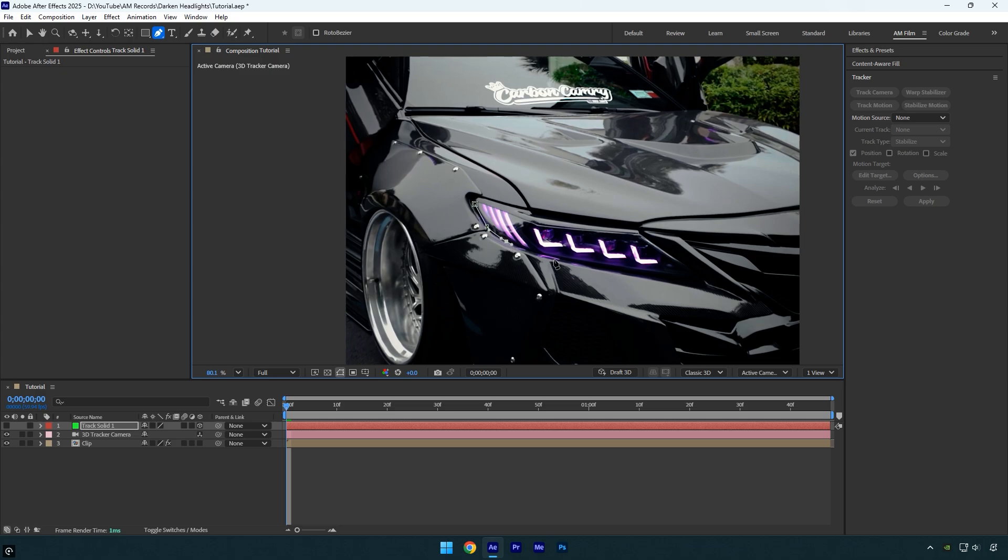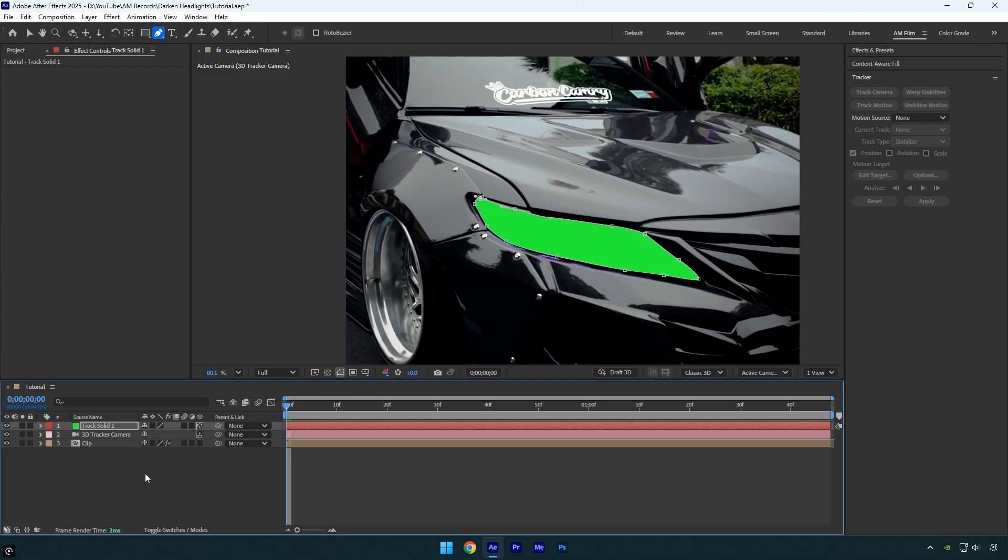Just make sure you're drawing the mask directly on the track solid layer to keep it aligned with the tracking data. Once you're done masking, toggle the track solid layer back on and check to ensure it's perfectly tracked to the headlight.